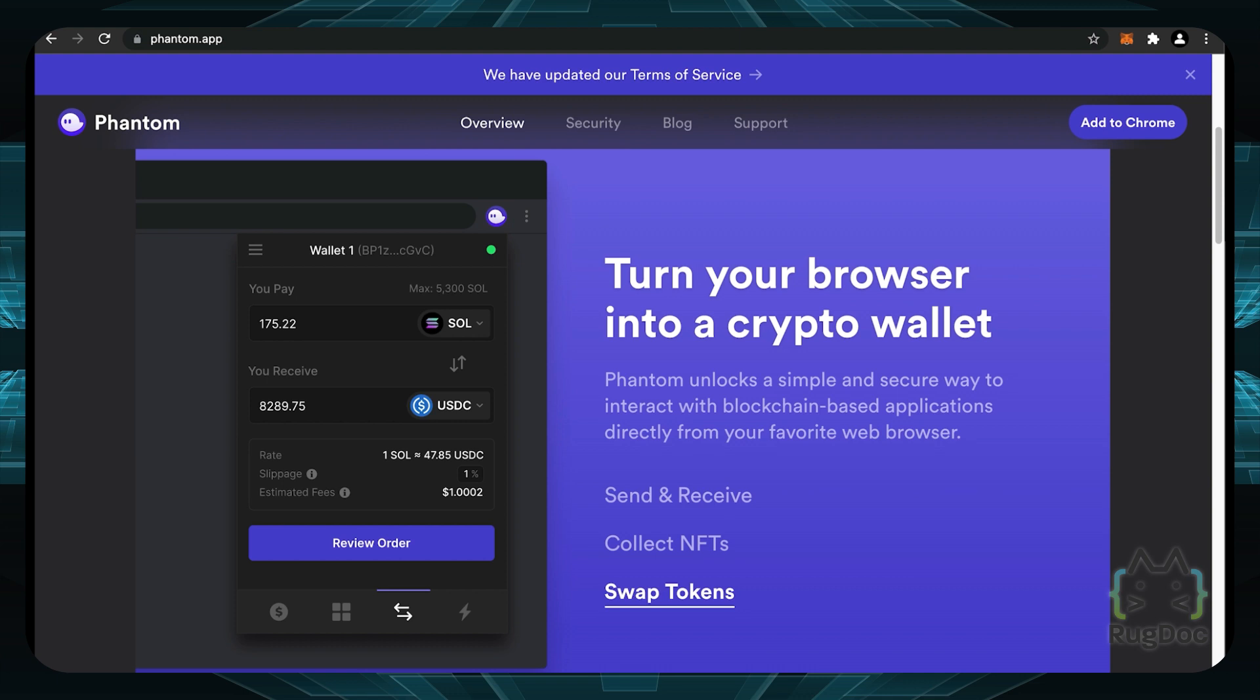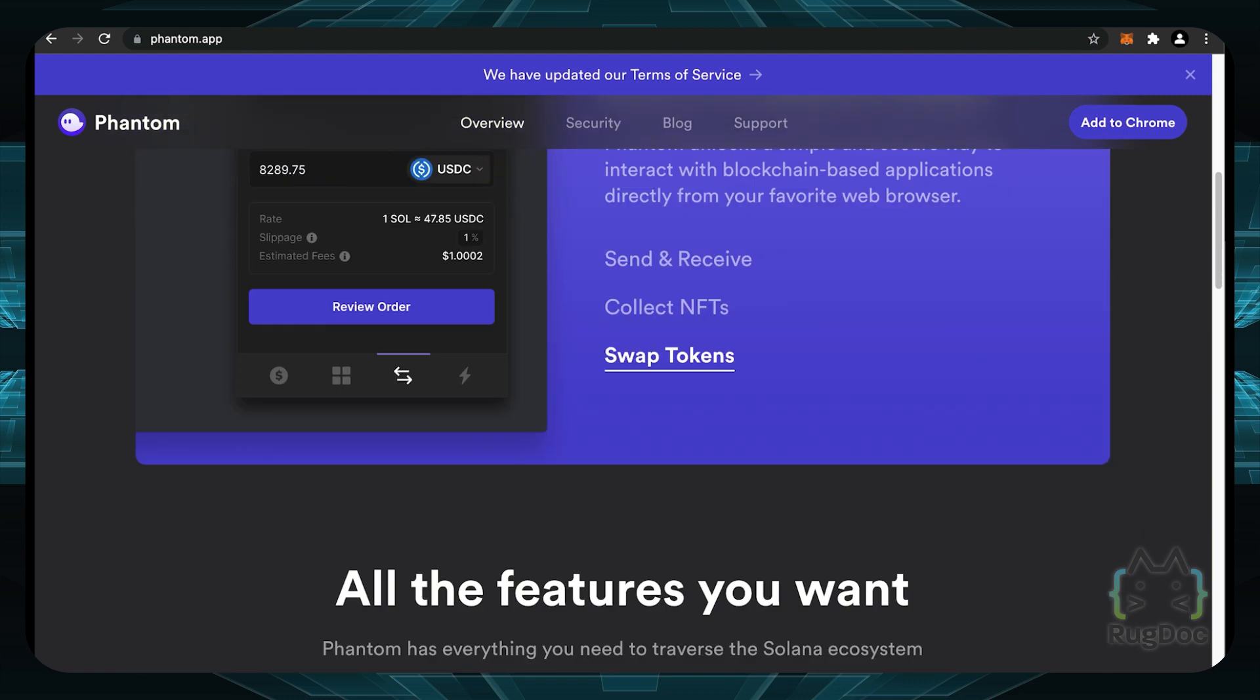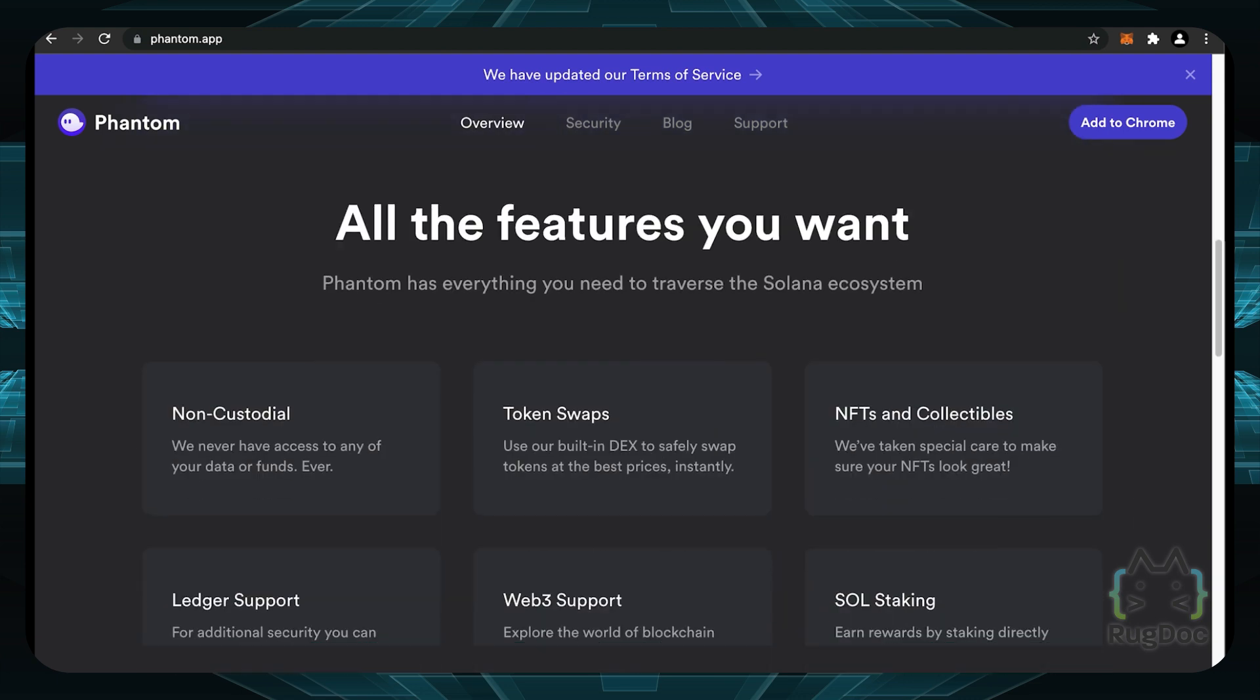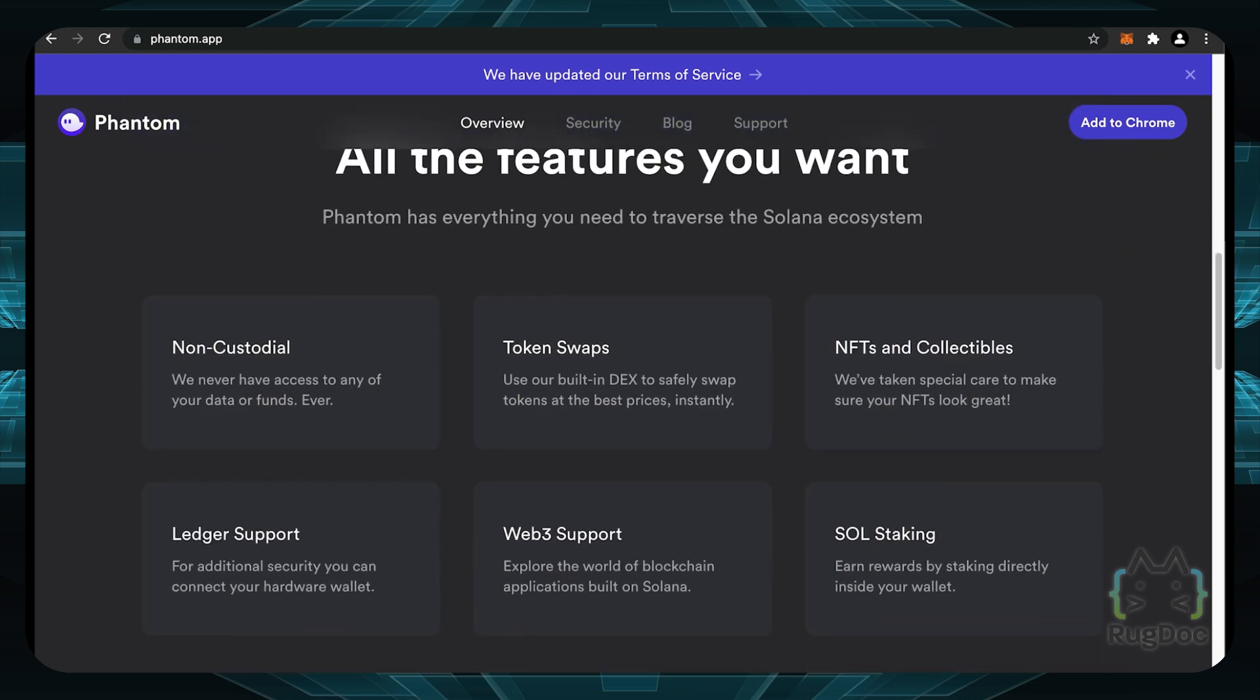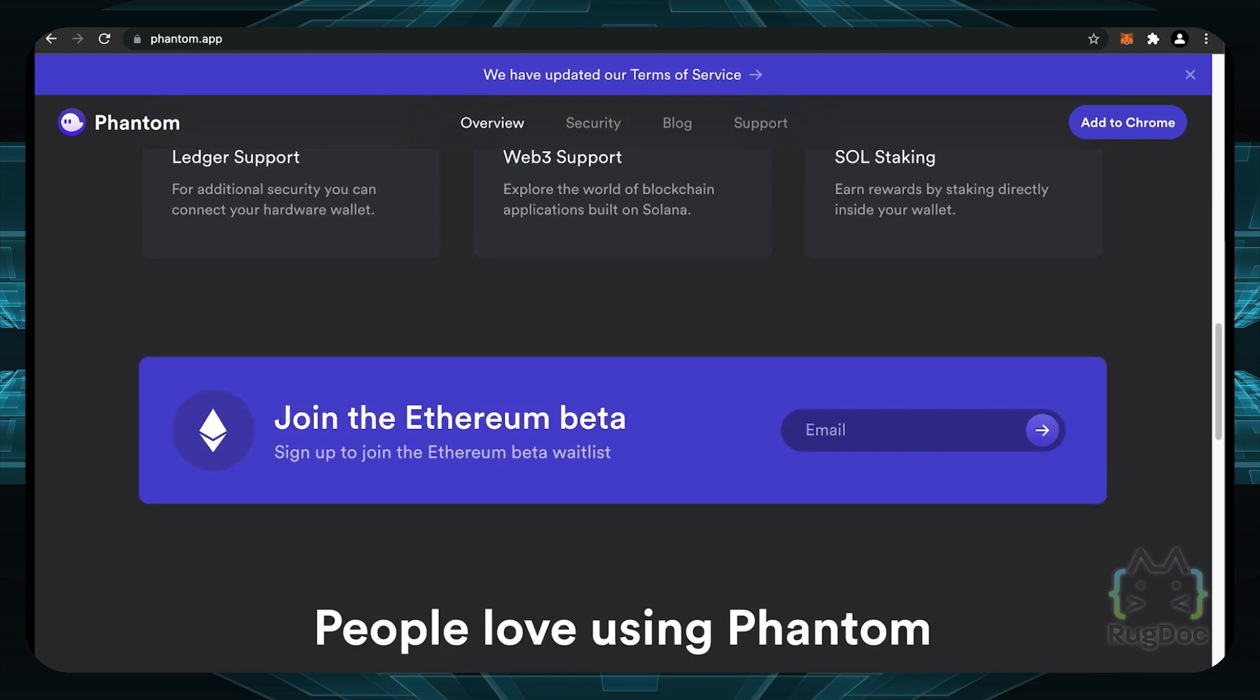They also have their own built-in swap aspect where you can easily swap tokens for different tokens. So it's very easy to use this wallet and we can take a look at more features. There's so many more features. You can even use your Ledger if you want the extra layer of security. And if you have extra Solana tokens, you can stake it as well.